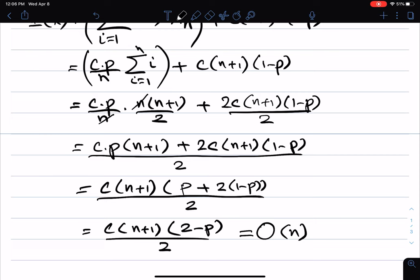So the average case running time of linear search is also linear — O(n). But what's more important than the O(n) result is to see how we reason about average case running time of an algorithm using the notion of random variables and their expected value.